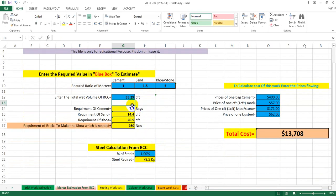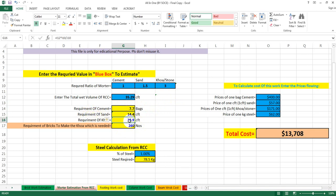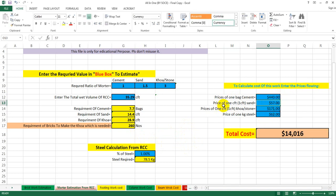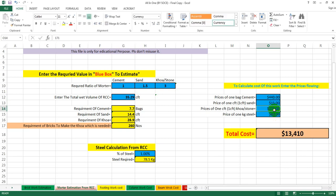So 35.28 CFT per cubic meter. Now for the material quantities required per cubic meter of work, we can see here: we require 7.7 bags of cement per cubic meter. For sand and stone (called 'hoa' or aggregate in my country), I now have to enter the price. The price of one bag of cement in my country is 440 taka per bag. For the price of one CFT of sand, I'm considering 10 to 15 taka.